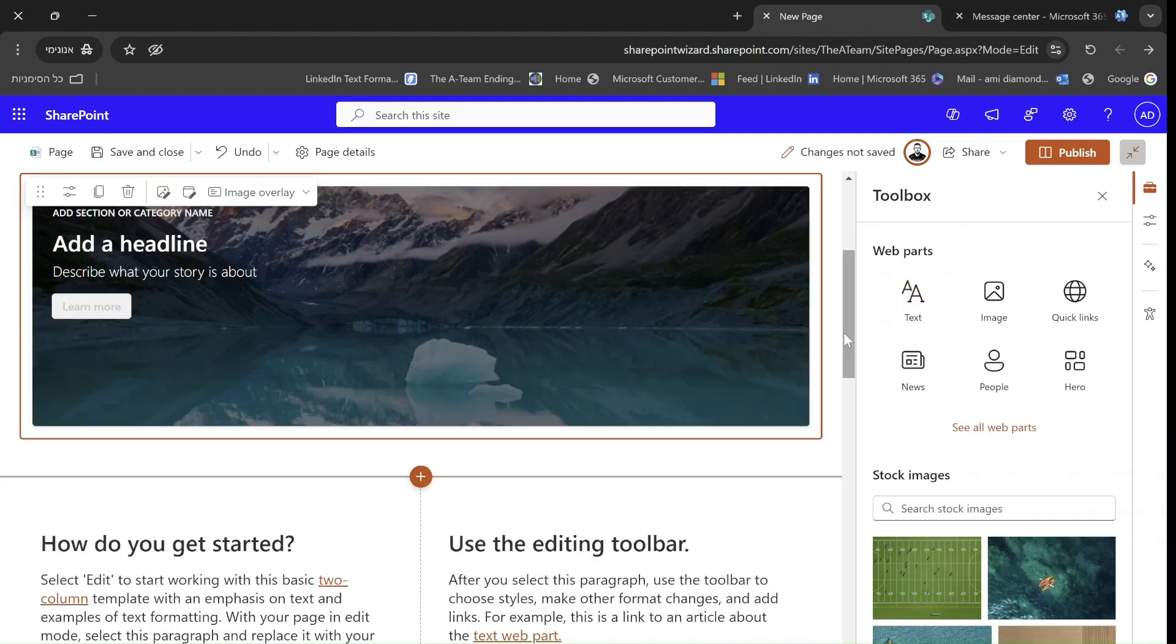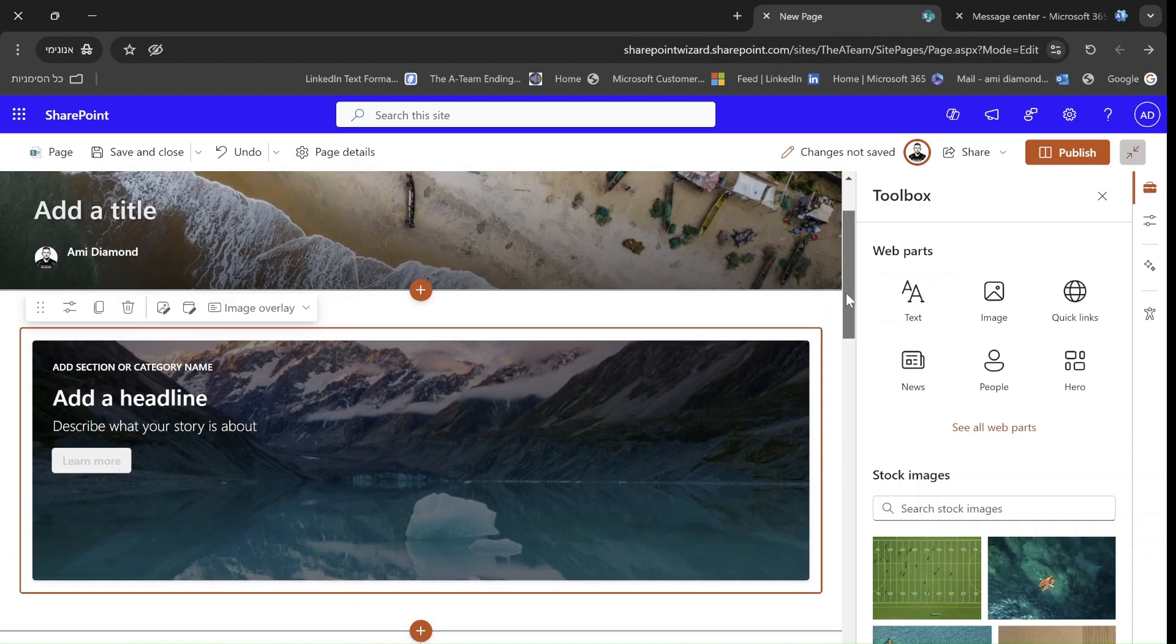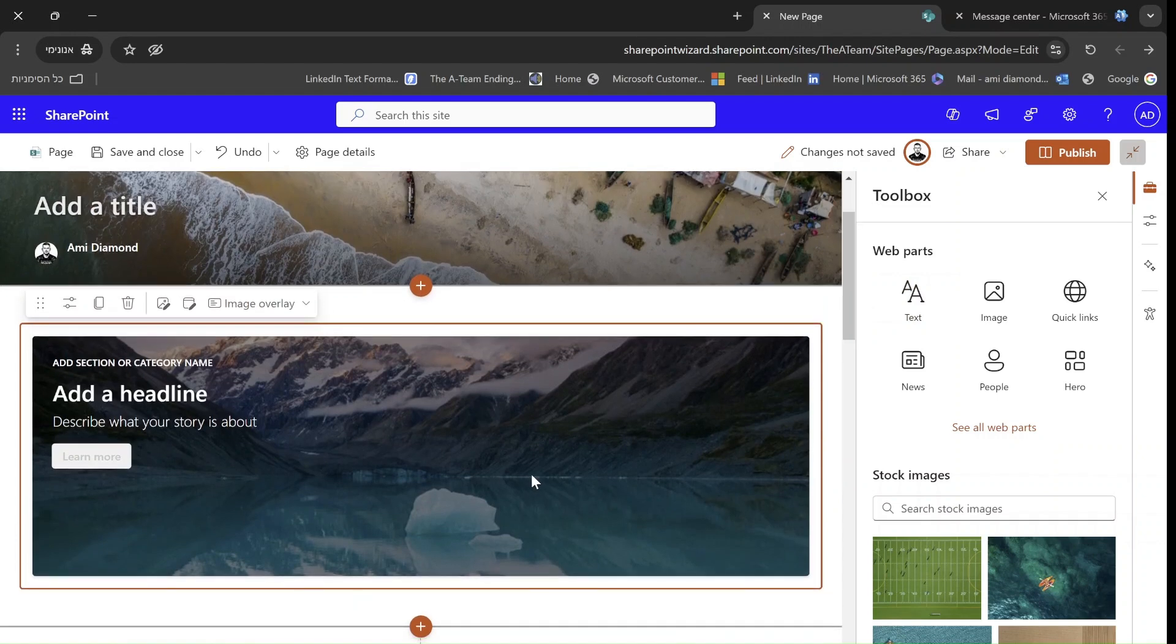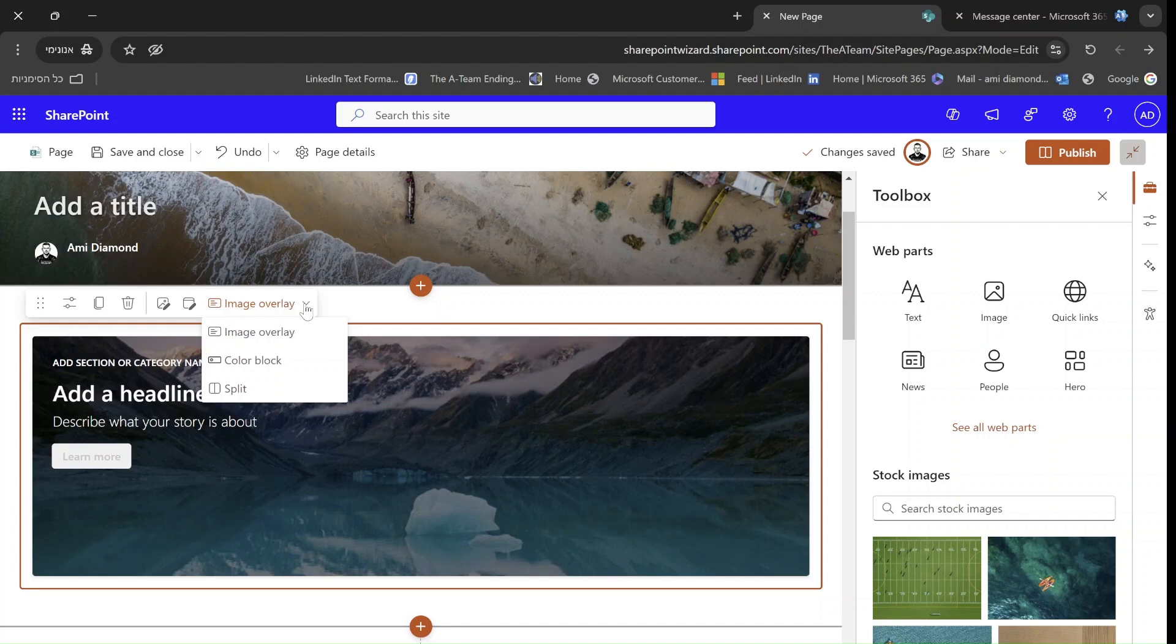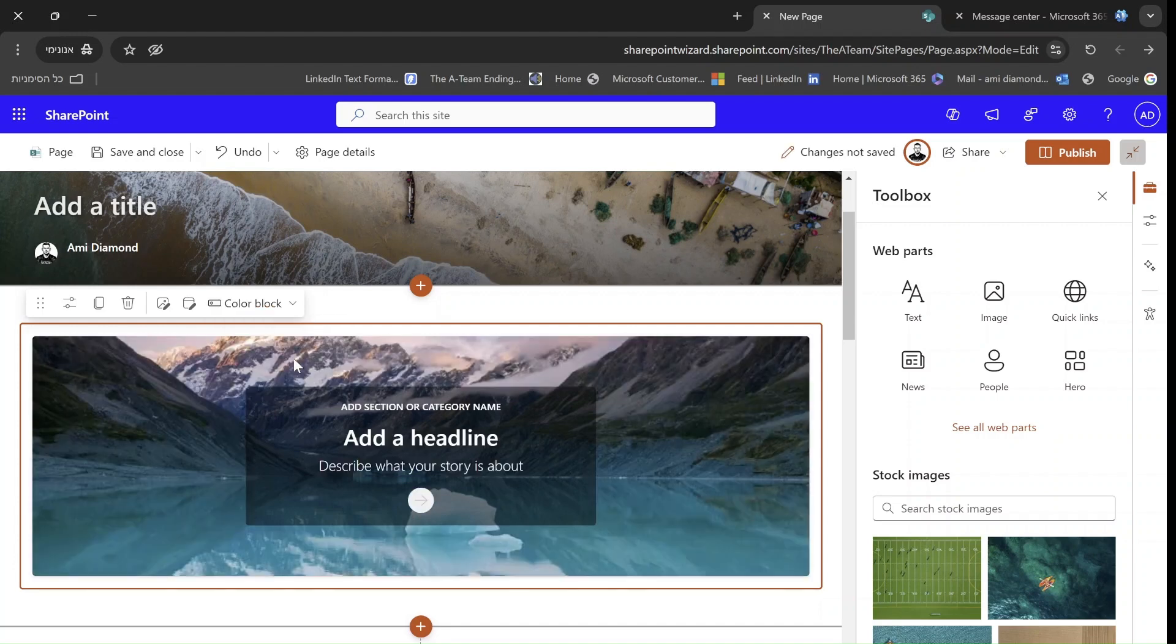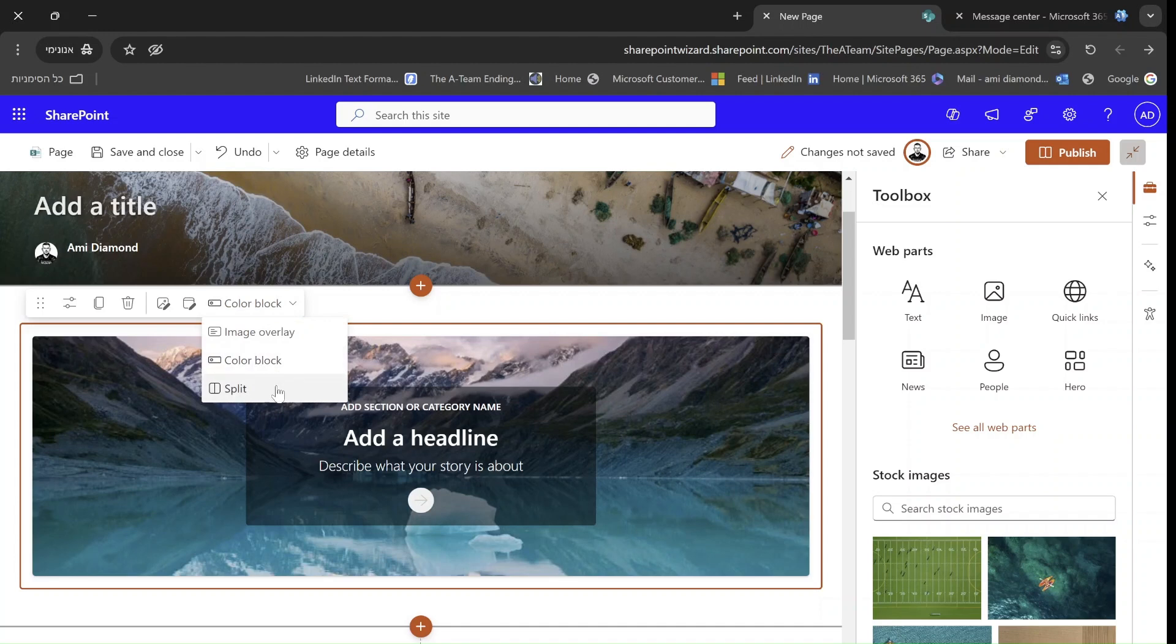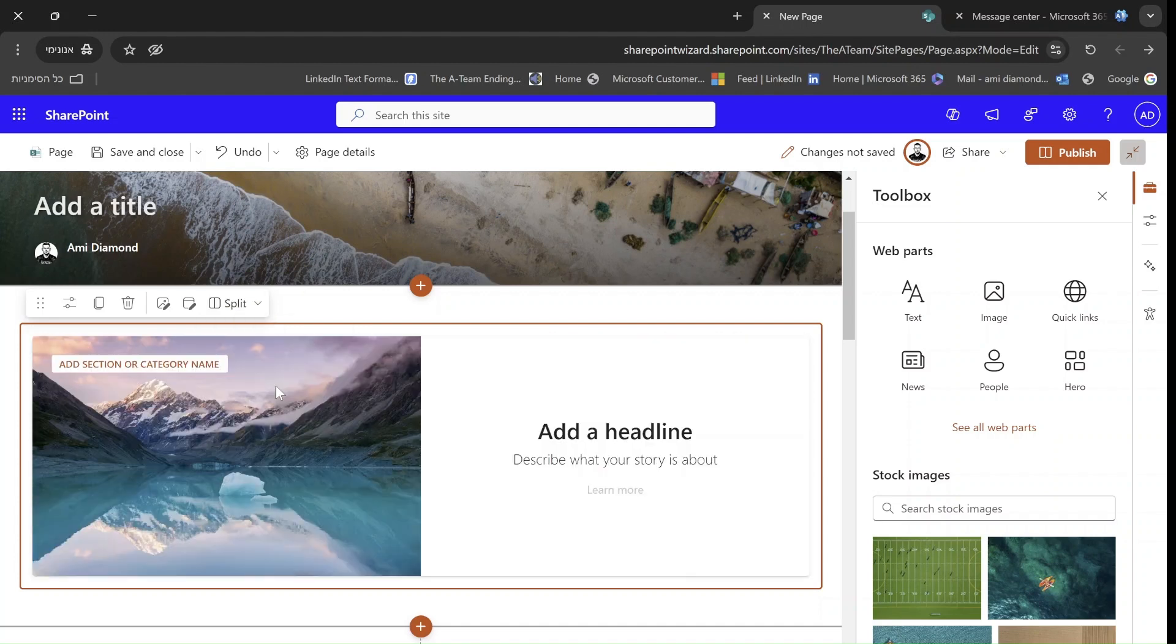And we see it's Editorial Card. By default, it adds an image. We can add some text here. Just to show you, there's three layouts that we can choose from: image overlay, color block, this is the color block, and the split, as you can see now.